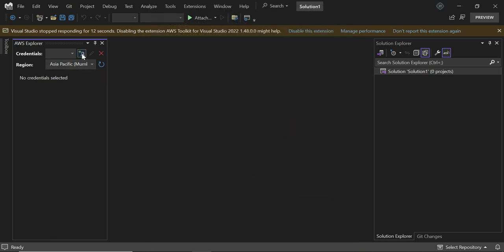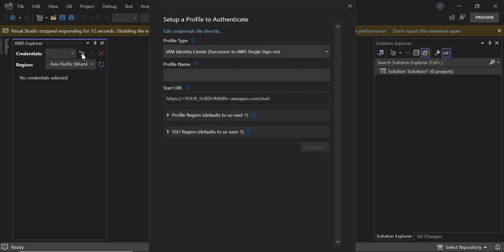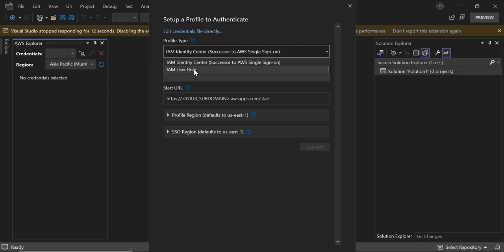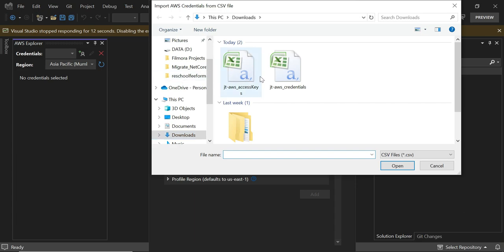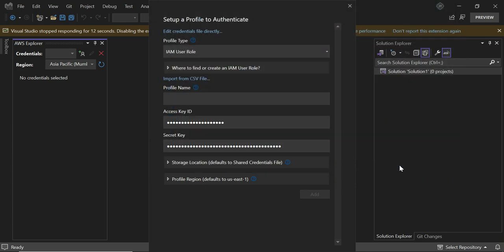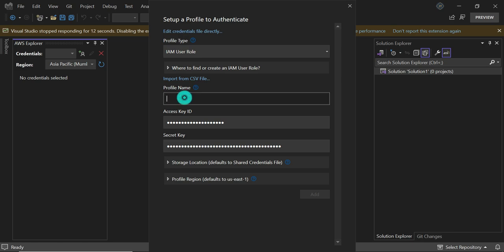In Visual Studio, click here on Add AWS Credential Profile. I am using IAM user role, so I'll click it and import from the CSV file. This CSV file needs to be imported. You can see that the access key ID and secret are imported from the CSV file. You can set the name. Let's set it like that and click Add.